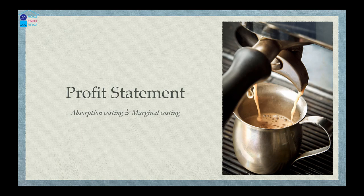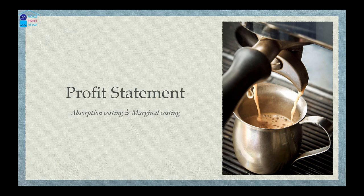We have to consider inventory valuation under absorption costing for financial accounting reporting. Absorption costs are used for external financial reporting, while marginal cost is used for internal profit statements, management accounting, and strategic decision making.